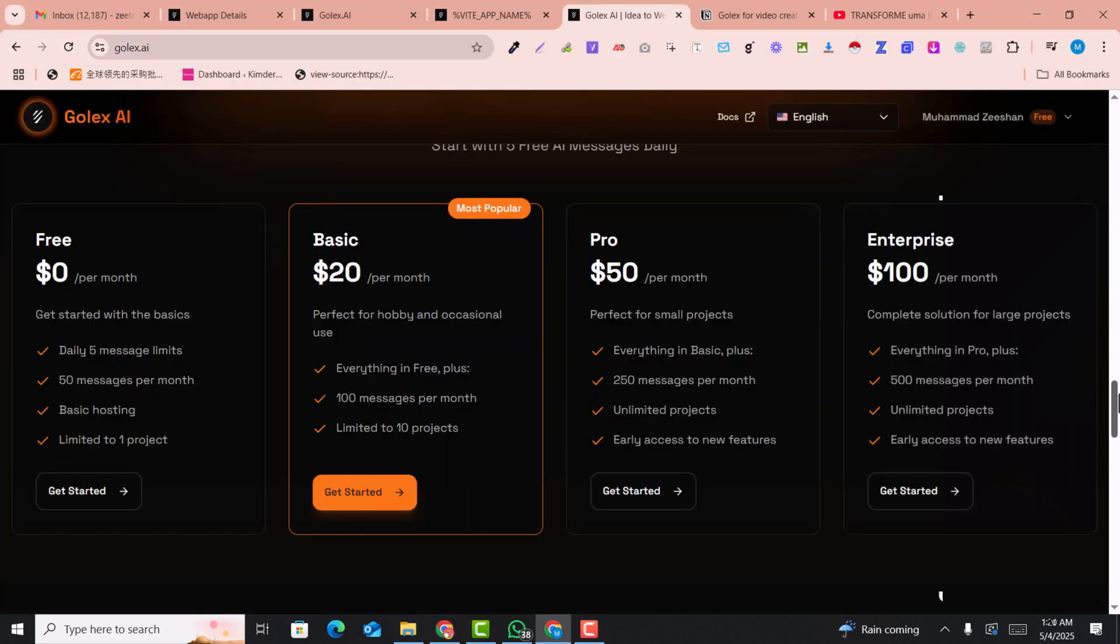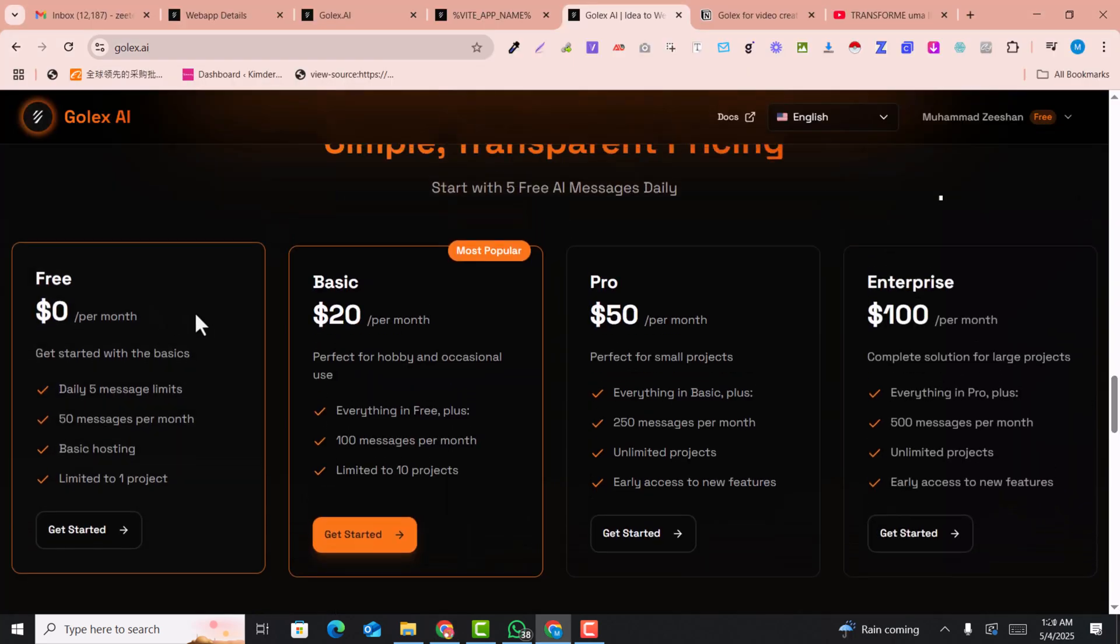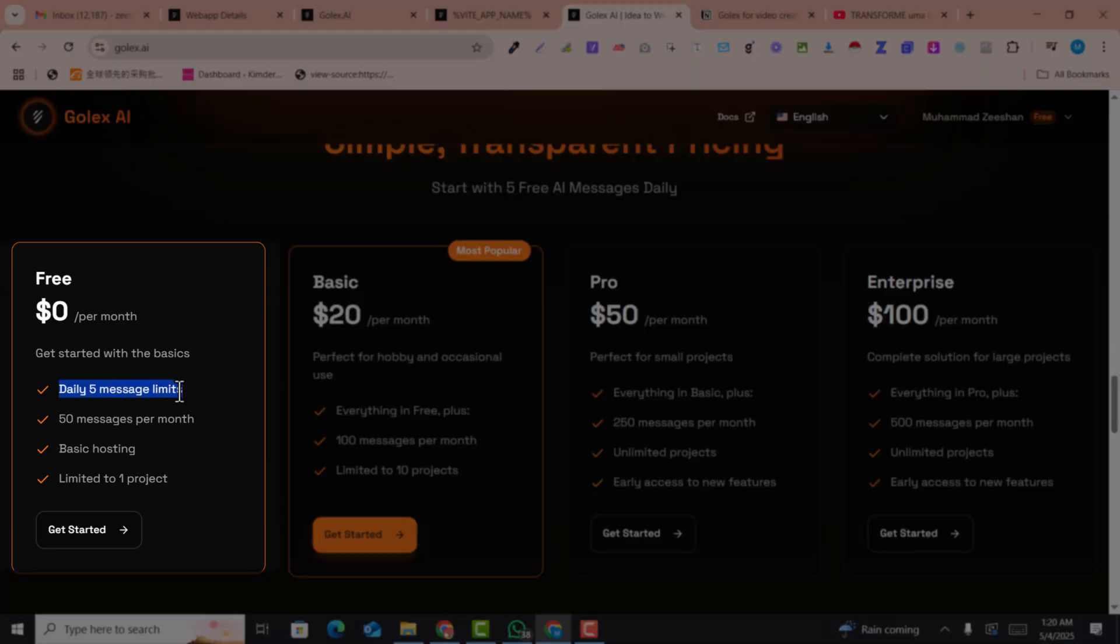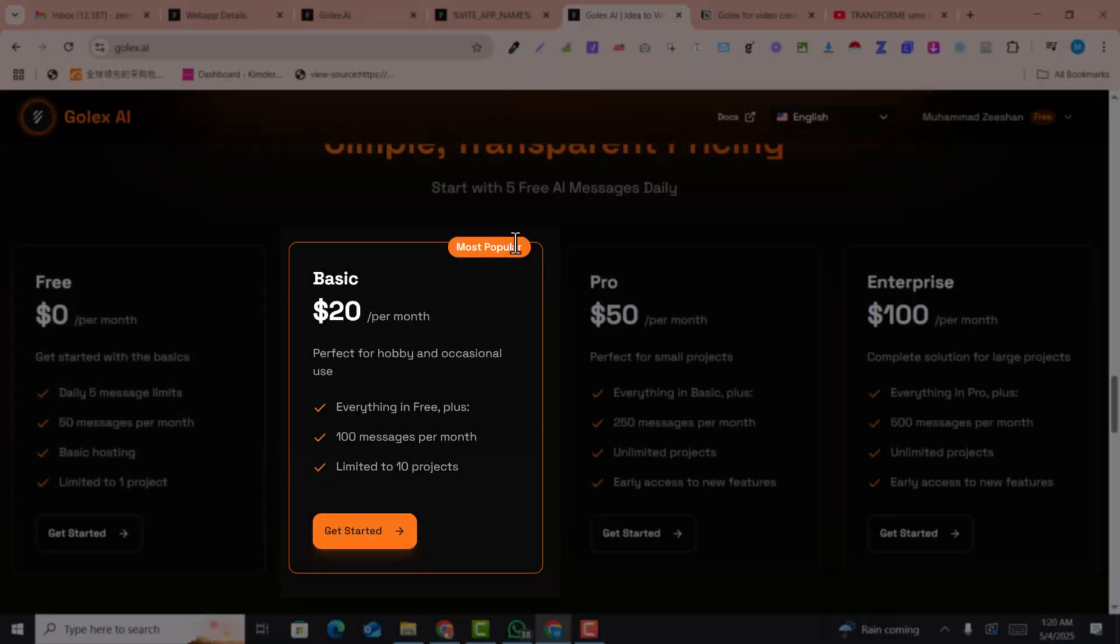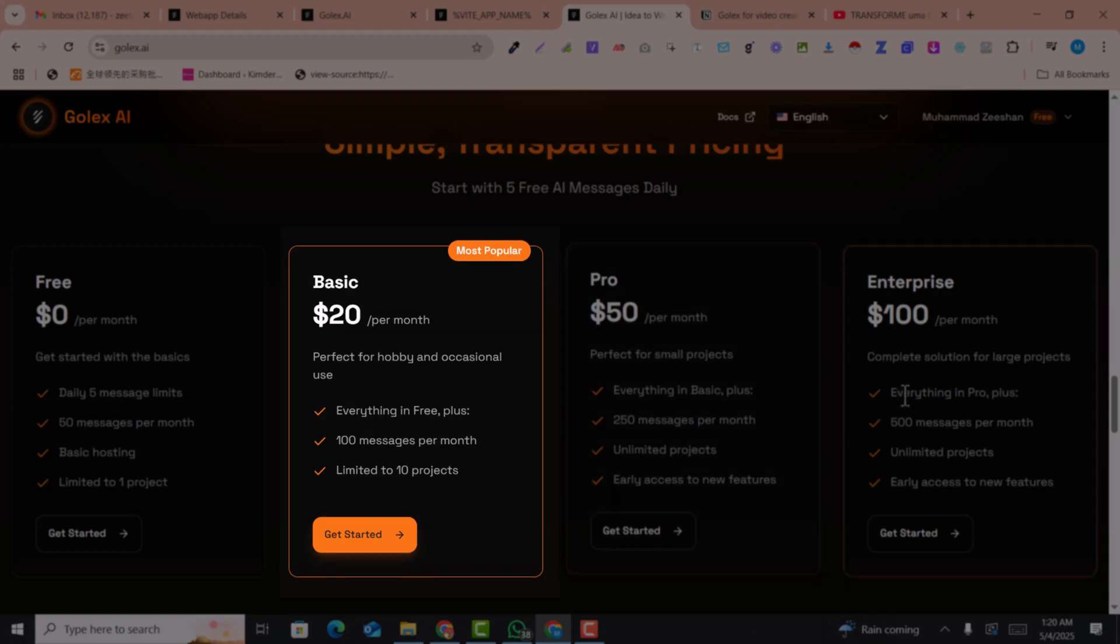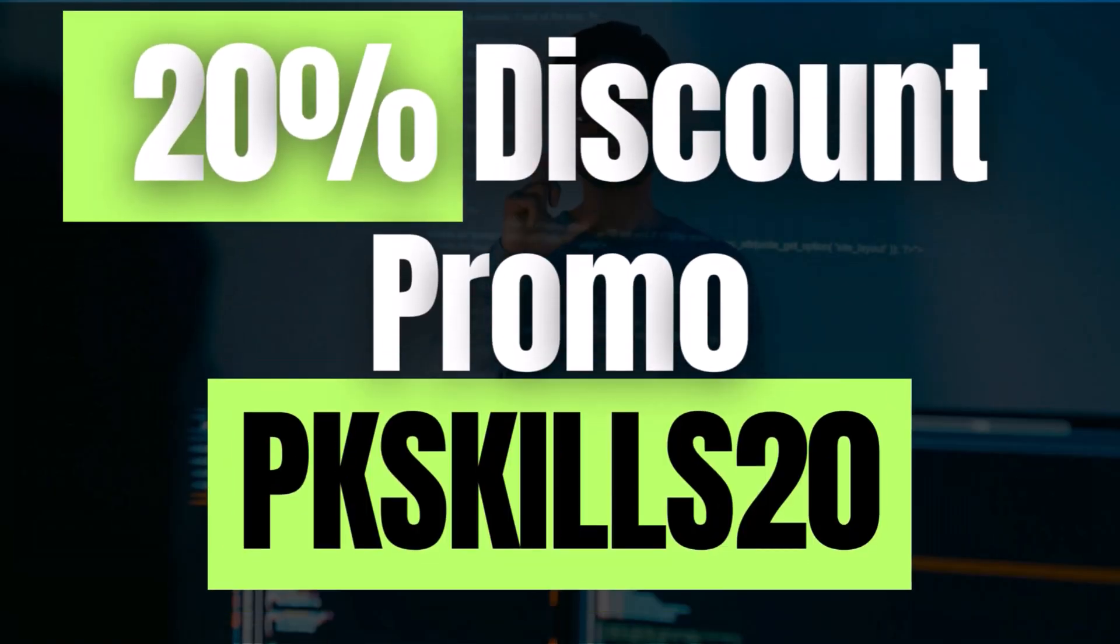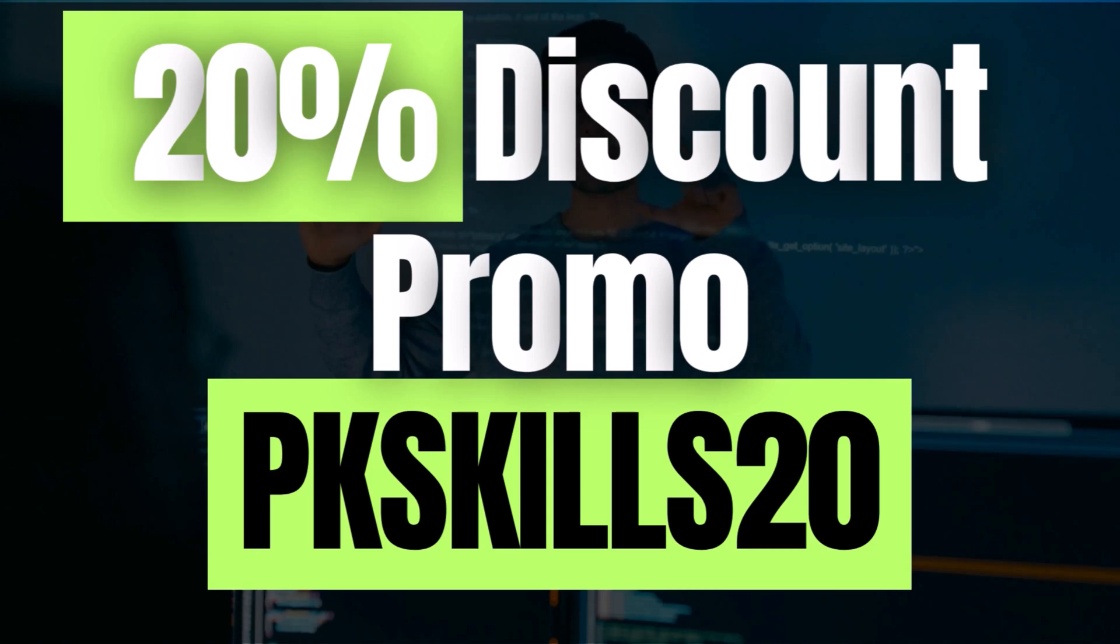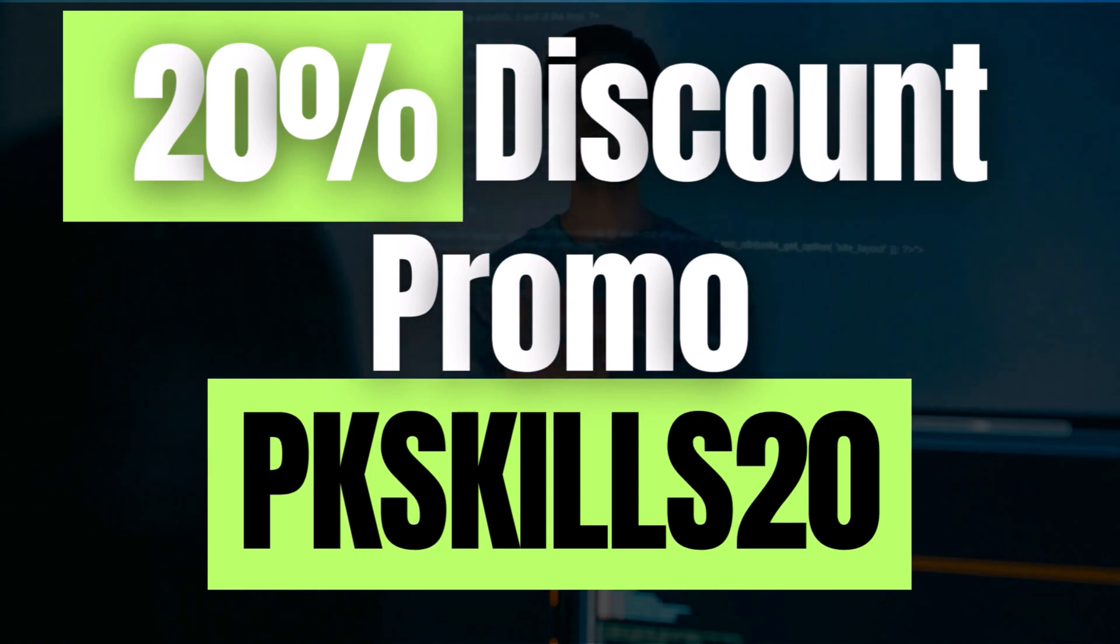In the basic plan of Golex AI, you can create daily five matches, 50 matches per month, and basic hosting limited to one project. If you want to upgrade to this plan or any other plan, you can use our promo code pkskills20. You can see the promo code displayed on the screen.